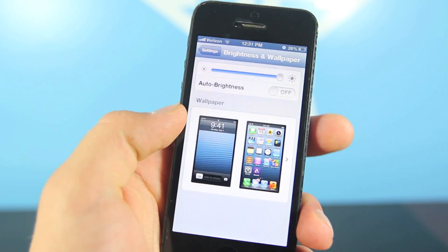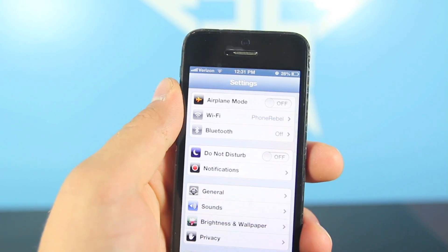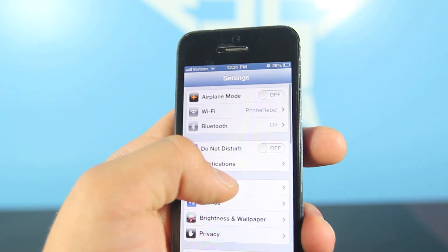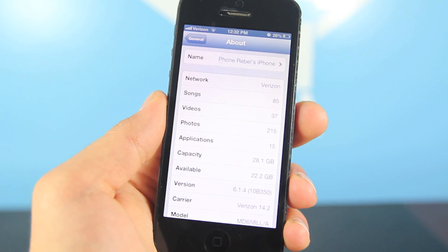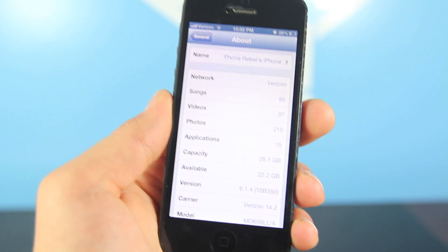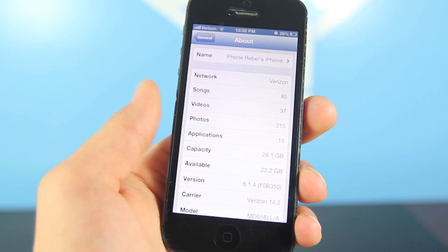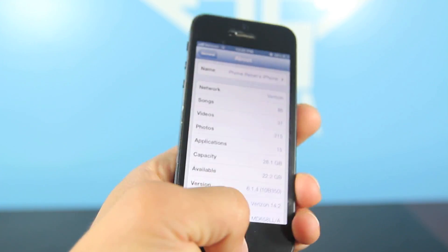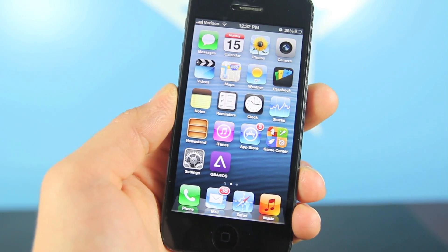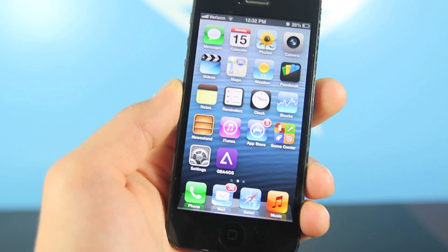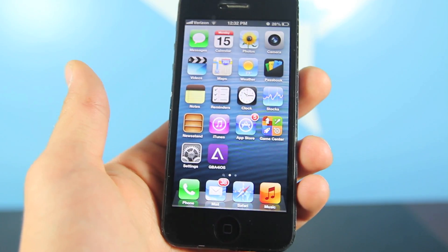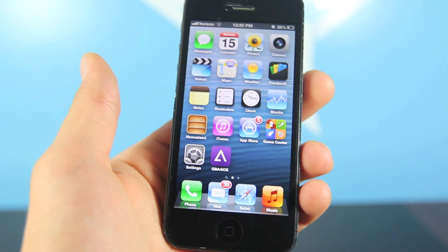I'll show you real quick that my iOS device is on 6.1.4 — and there it is, my iPhone 5 is on iOS 6.1.4. Obviously there is no jailbreak for this version yet, so let's go ahead and install this.